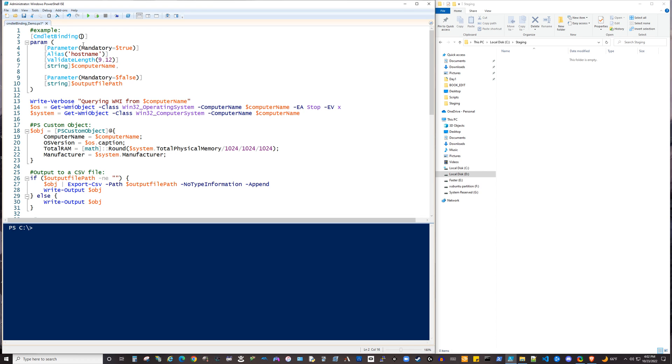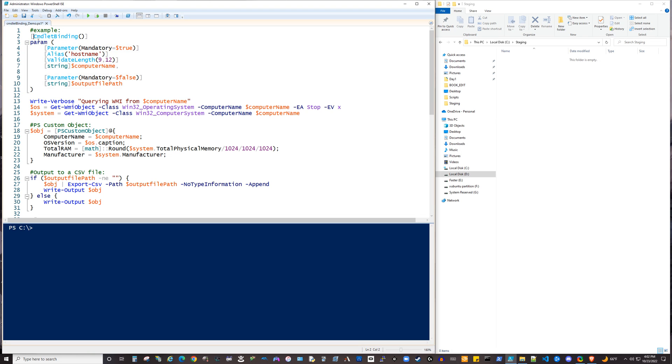but what you'll tend to find is that most of the scripts out there that are going to use these more advanced parameter constraints and other things will ultimately explicitly start by declaring commandlet binding, even if they're not going to use any of the optional arguments within that attribute.